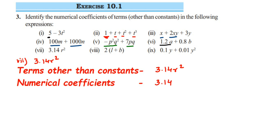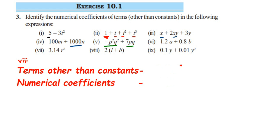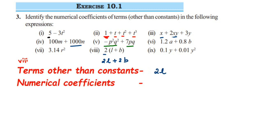Eighth problem: we have 2 into l plus b. If I open the bracket, it becomes 2l plus 2b. So two terms are present: 2l and 2b. The numerical coefficient for the first term is 2, and for the second term it is also 2.